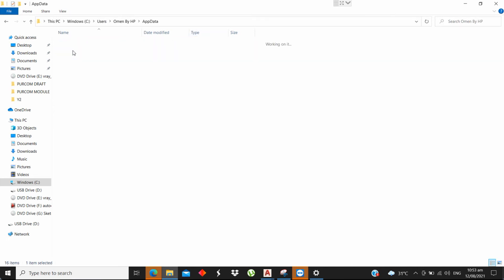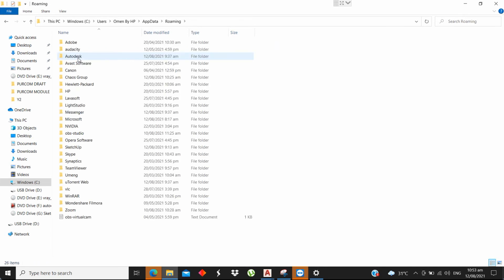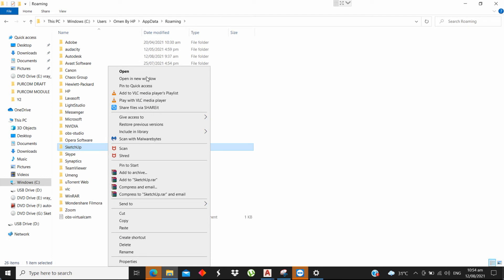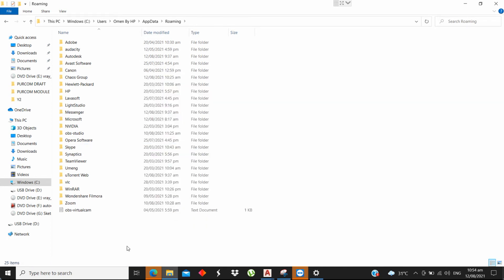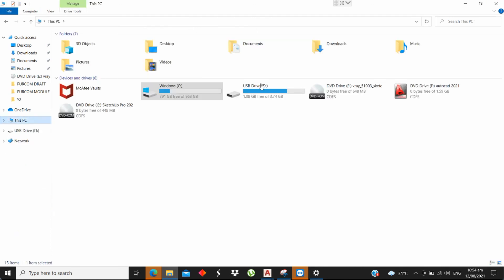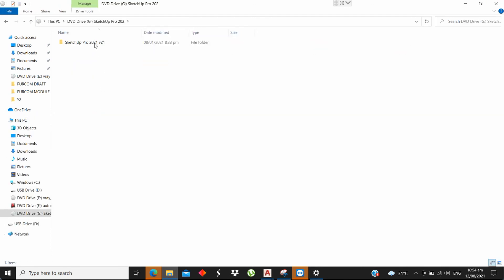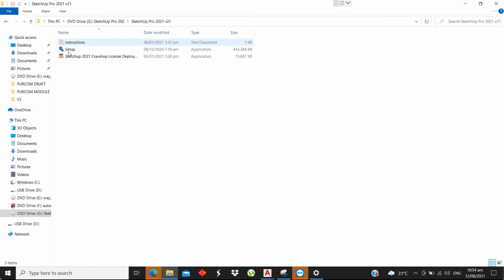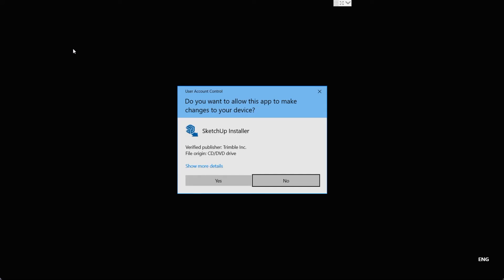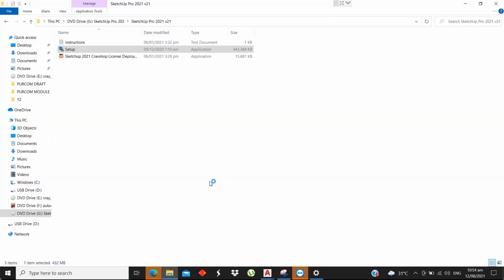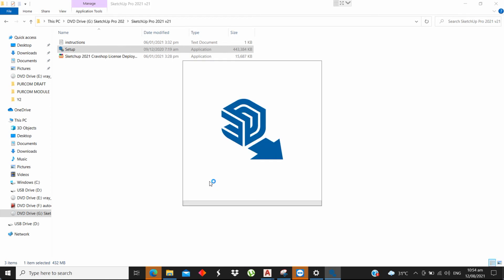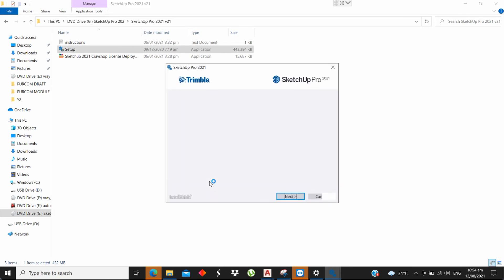Now open AppData, then the Roaming folder. Find the SketchUp folder and delete it. Now we can start a fresh installation of SketchUp Pro 2021. Thank you!